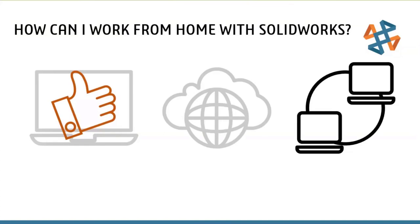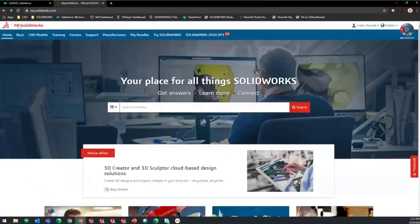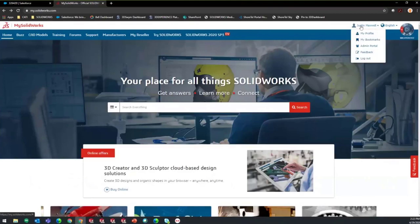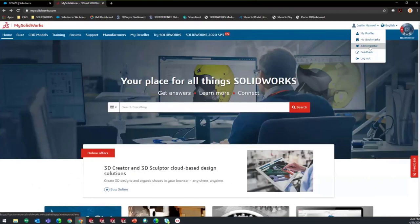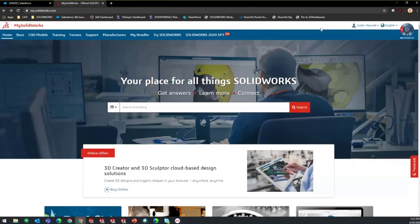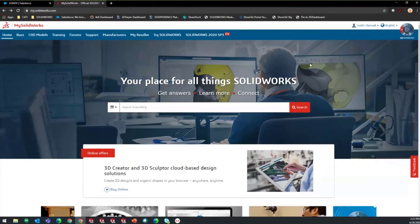To switch from standalone to online licensing, go to my.solidworks.com and browse to the admin portal. You need your serial number to create a user account. Under your profile in the top right, hit Admin Portal - that gives access to all your company's serial numbers and lets an admin assign assets to specific people. We also have blog posts on CATI's website showing how to convert a standalone license to online, and we can help you through it as well.